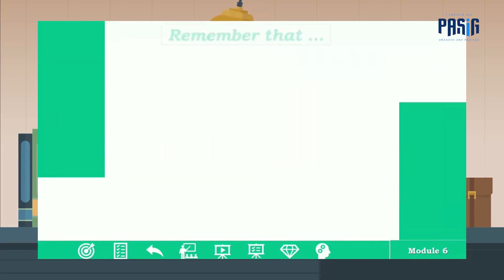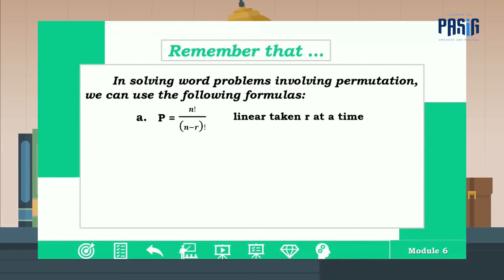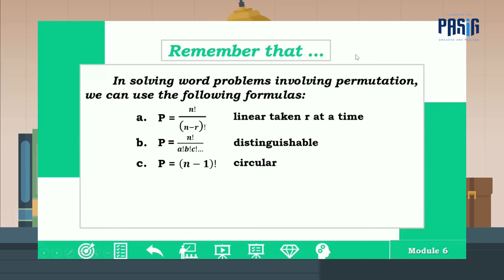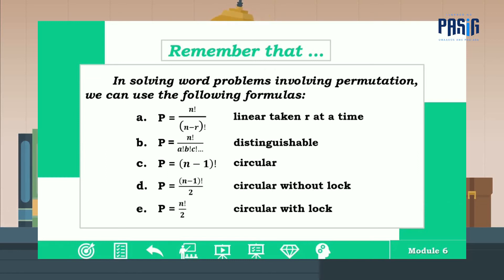To wrap up, remember that in solving word problems involving permutation we use the following formulas: A) P = n! / (n − r)! for linear permutation taken r at a time; B) P = n! / (a! × b! × c! × ...) for distinguishable permutation; C) P = (n − 1)! for circular permutation; D) P = (n − 1)! / 2 for circular permutation without lag; and E) P = n! / 2 for circular permutation with lag.